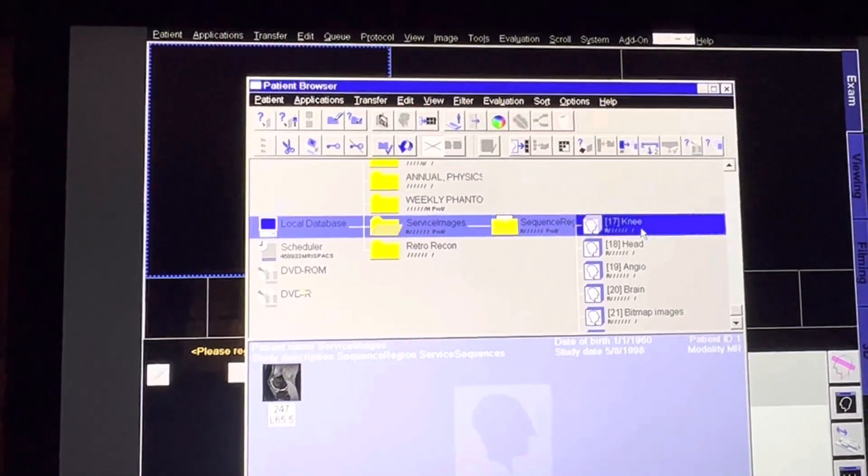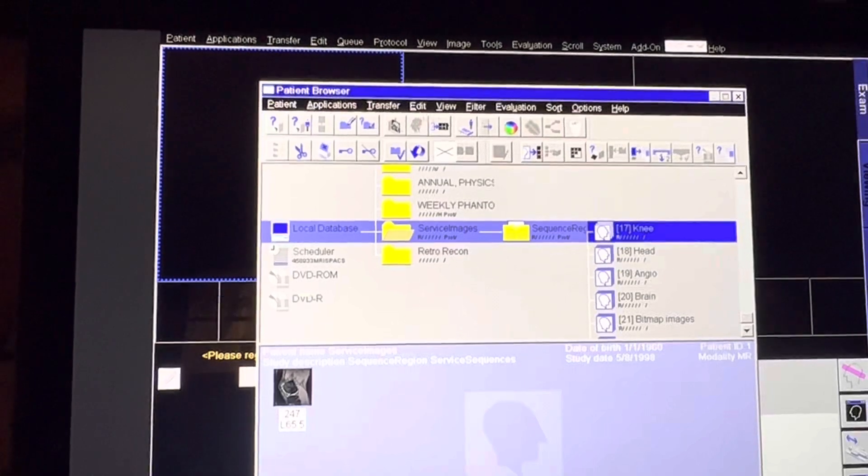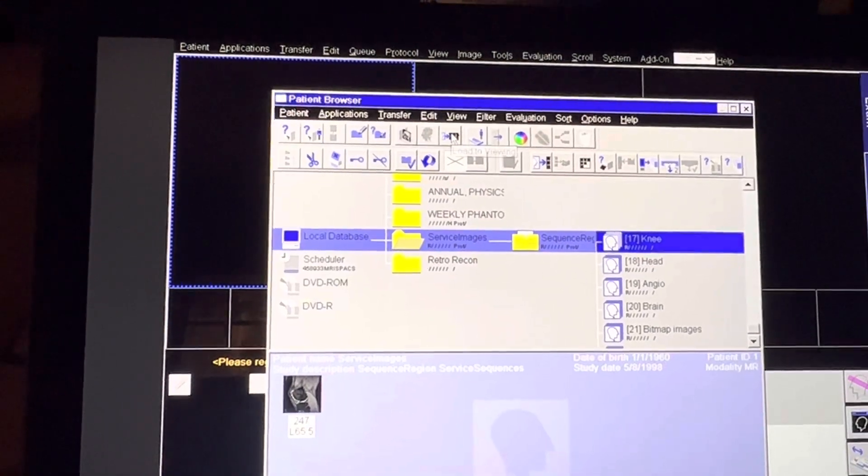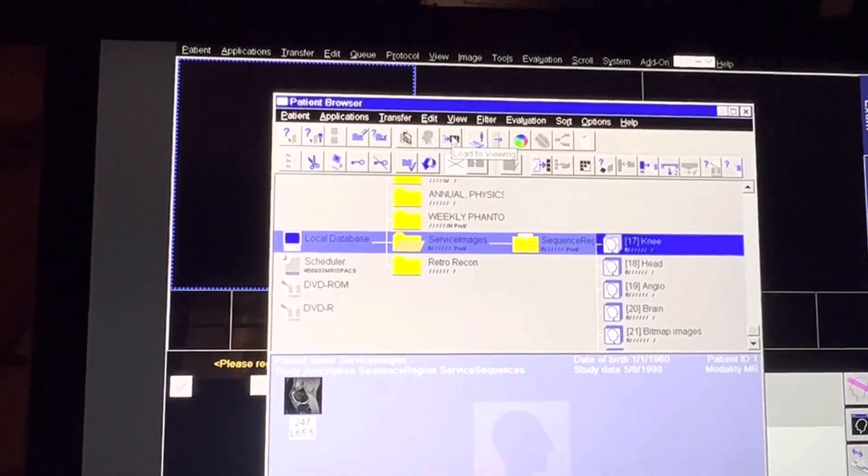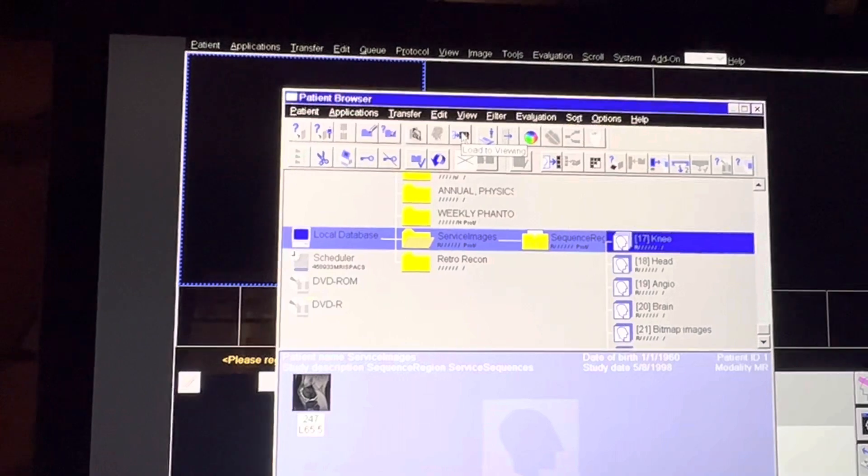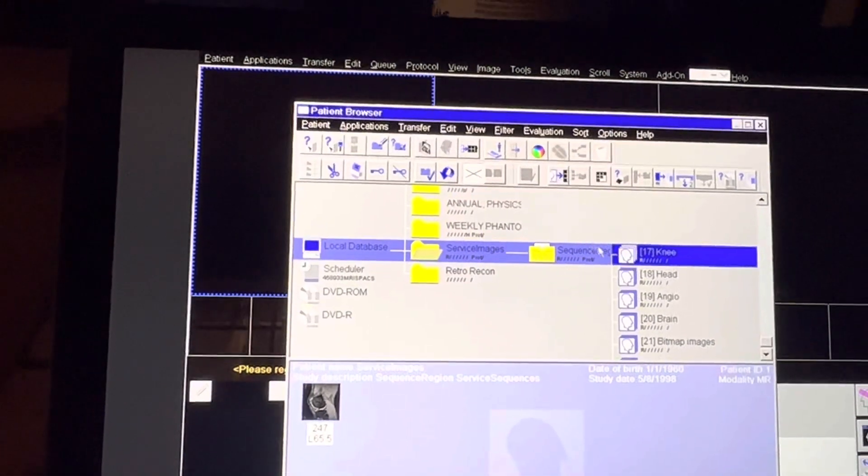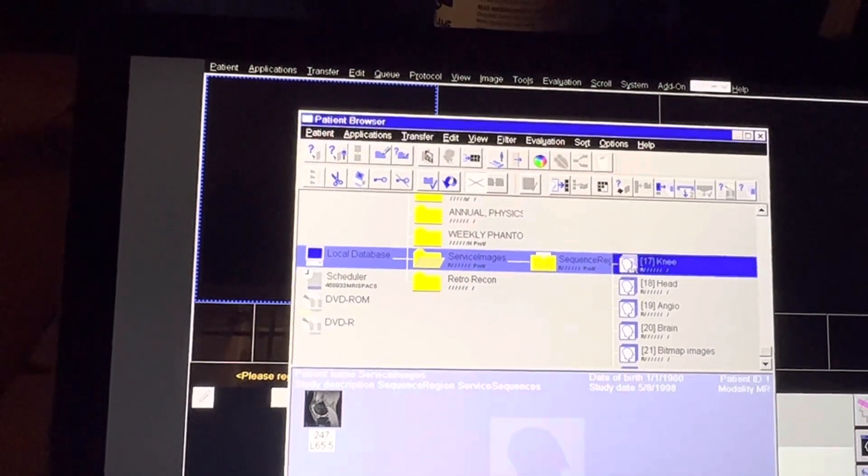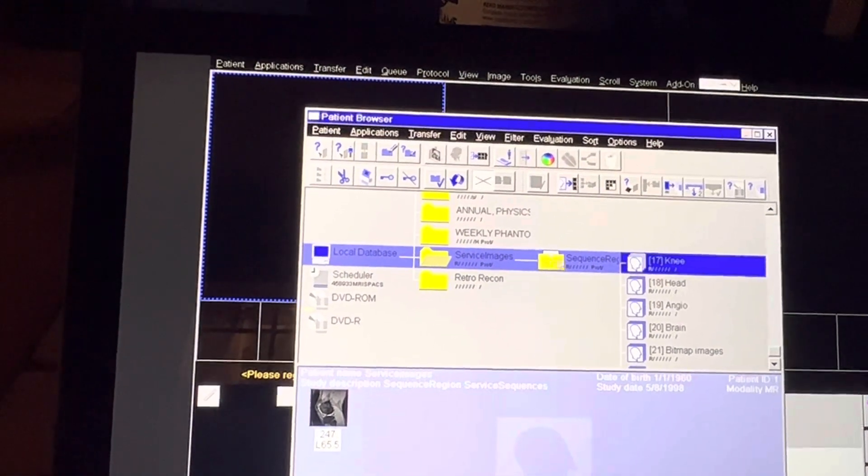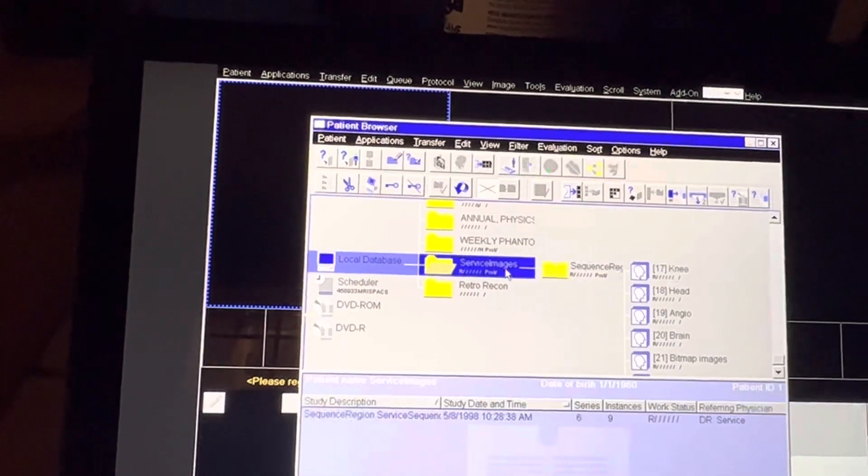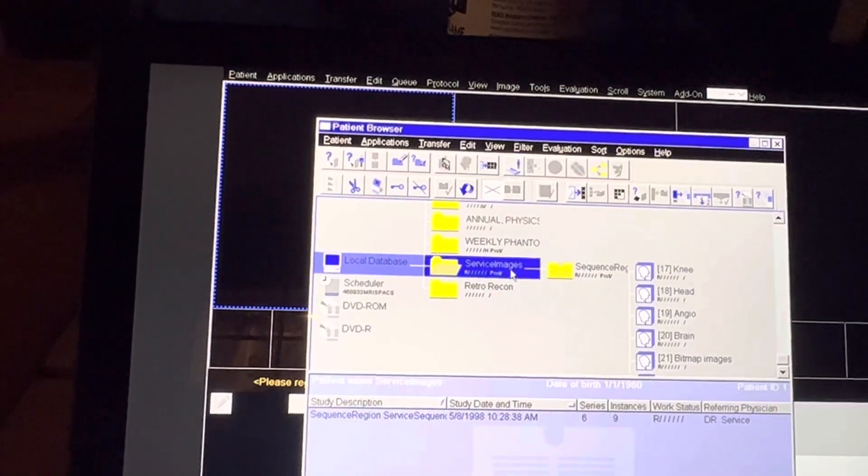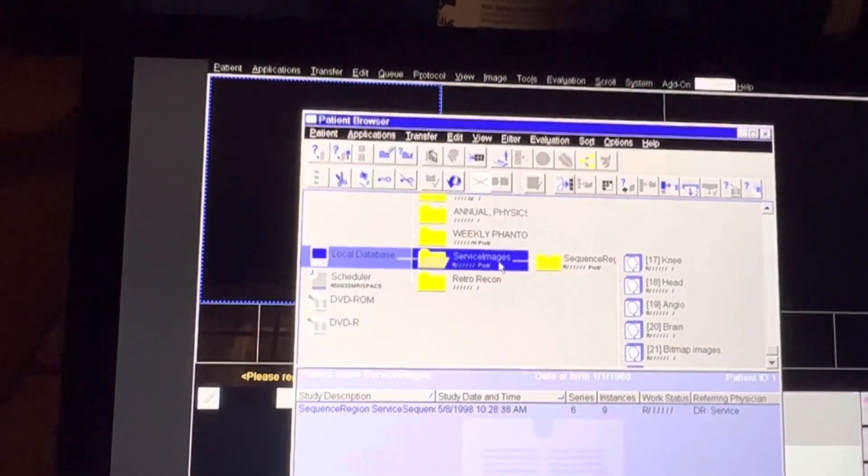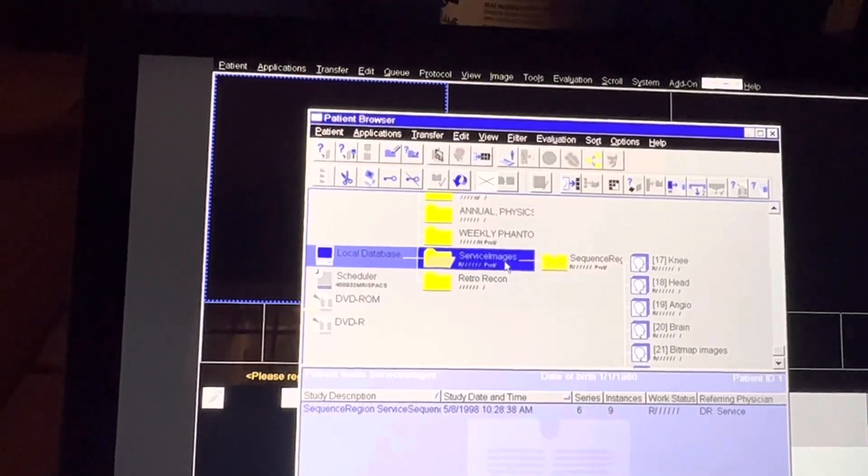Now, if I click on this one image of the knee and I click this tab right here, which if I hover it'll say 'Load to Viewing,' it'll just load this one single image.